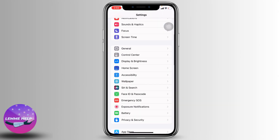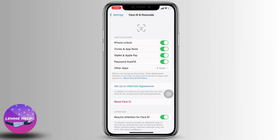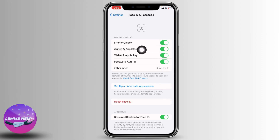Scroll all the way down to the option of 'Face ID and Passcode' and open it. Now type in your passcode. You can see the toggle is on for the option of 'iTunes and App Store' — you have to toggle off that option.